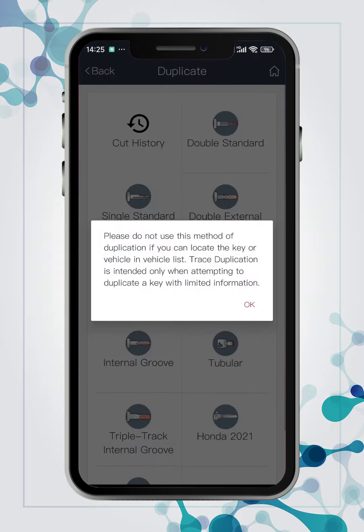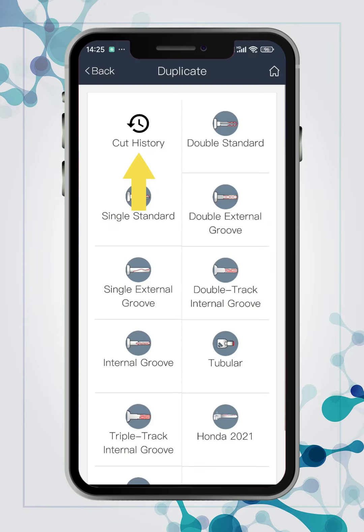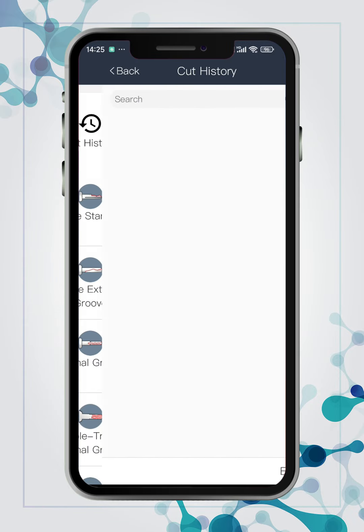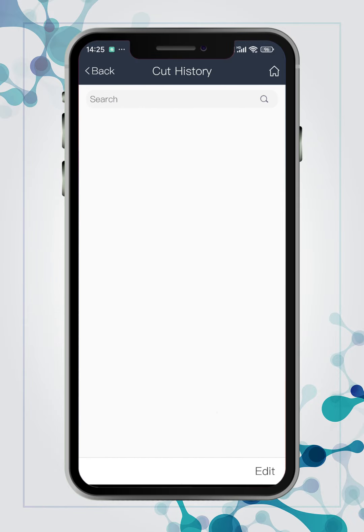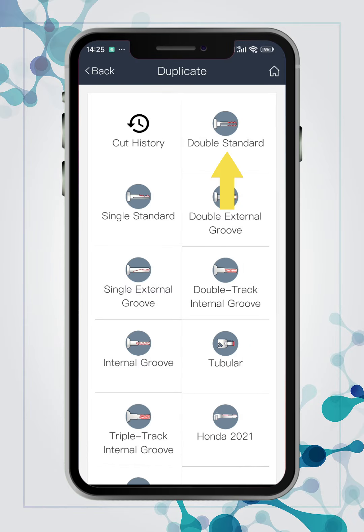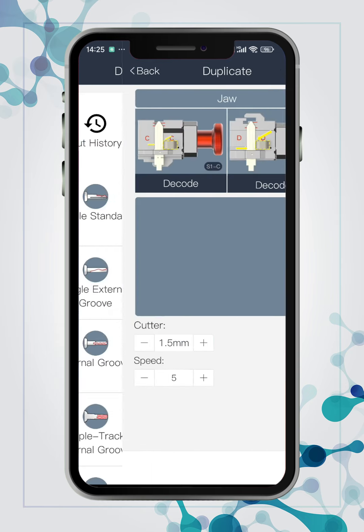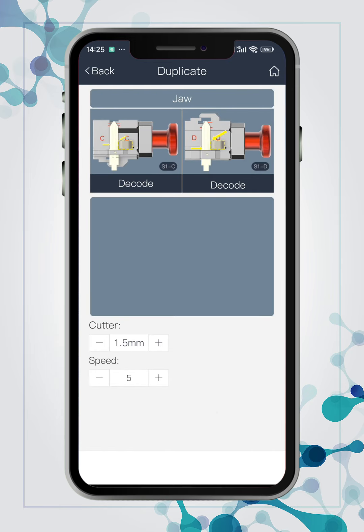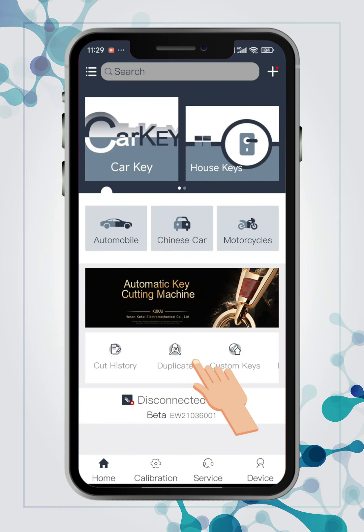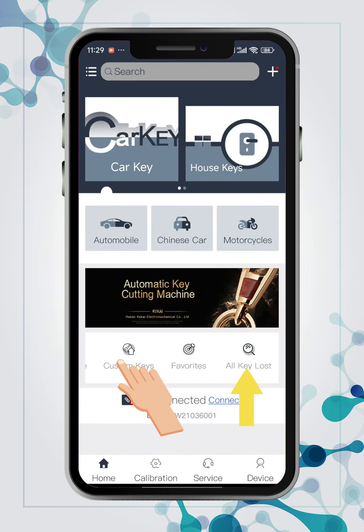Add cut history list for trace duplication feature. Add S1C option for duplicating double standard keys. Add all key lost feature.